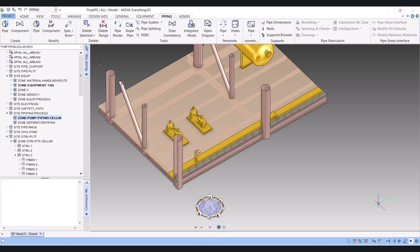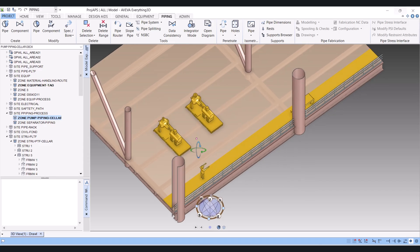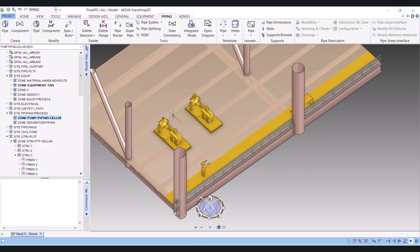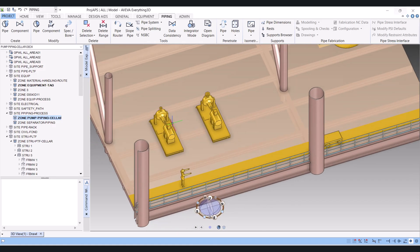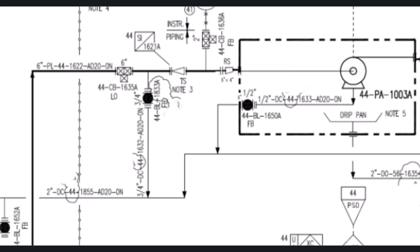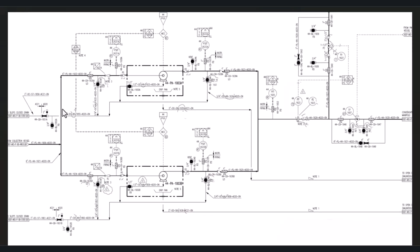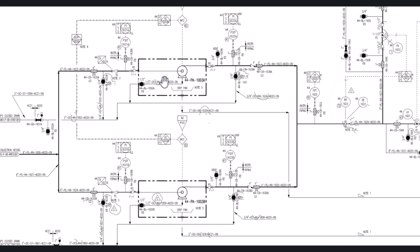Hi everyone. Today's video I am going to show you how to model pump piping in Aviva3D. Along with the piping I will share some technical points on how we can model the piping in Aviva3D. We have these two pumps and we will do the pipe routing as per the P&ID.